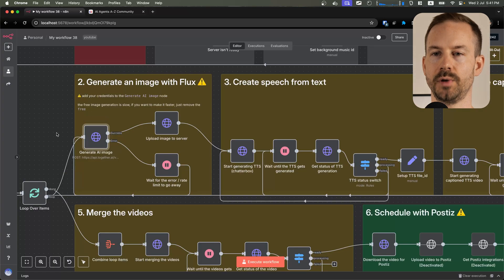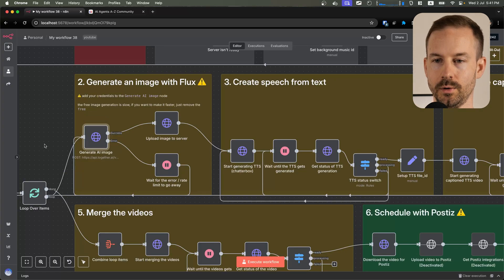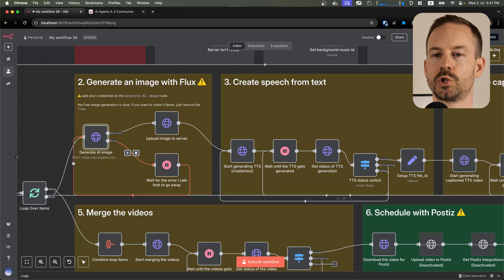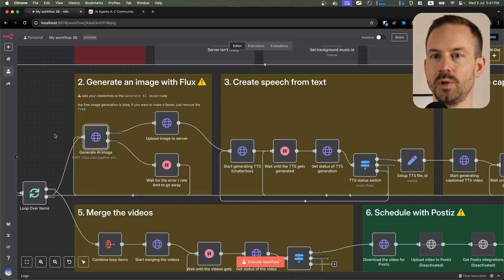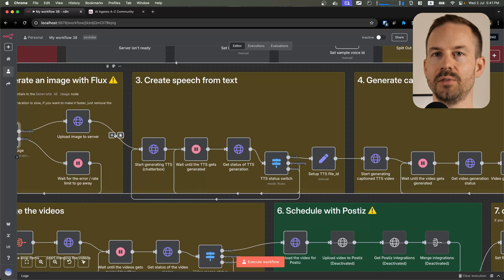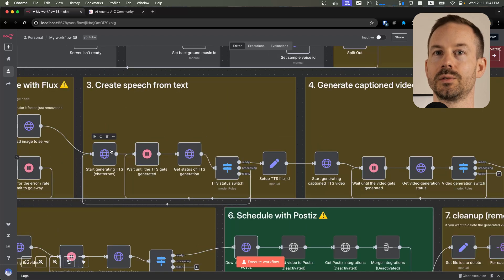We are using Flux Schnell to generate an image, and in an event of an error we are retrying it after waiting a little bit. This way, we can make sure that the image generation will happen. After the image is ready, we are uploading it to our server.